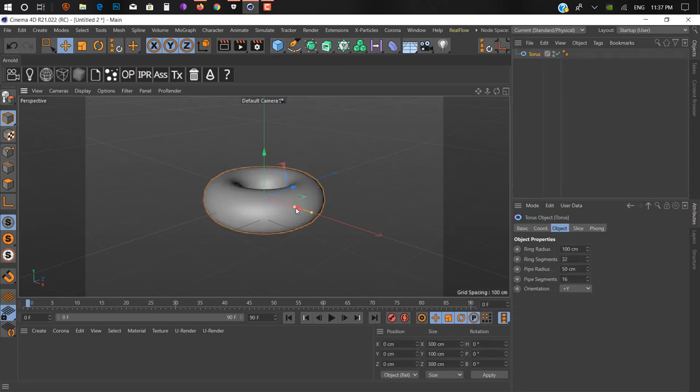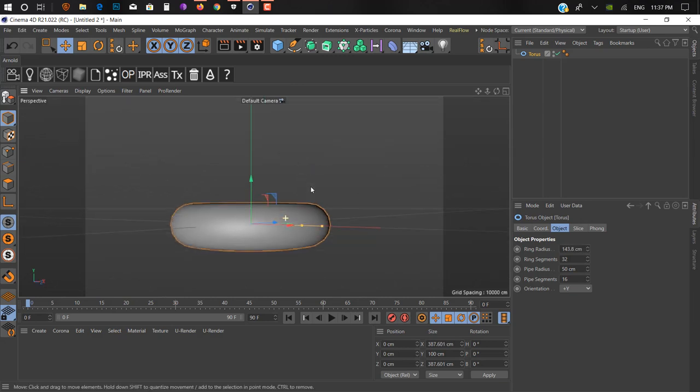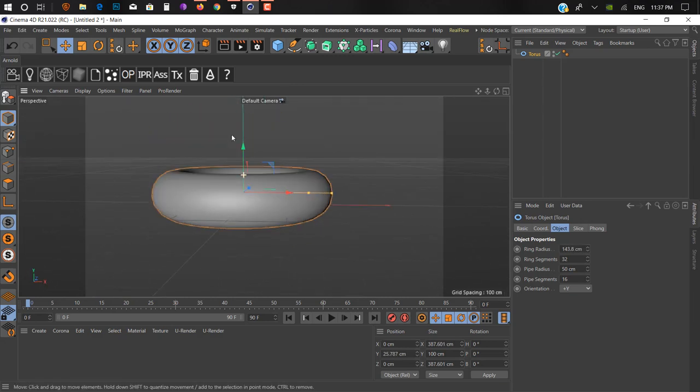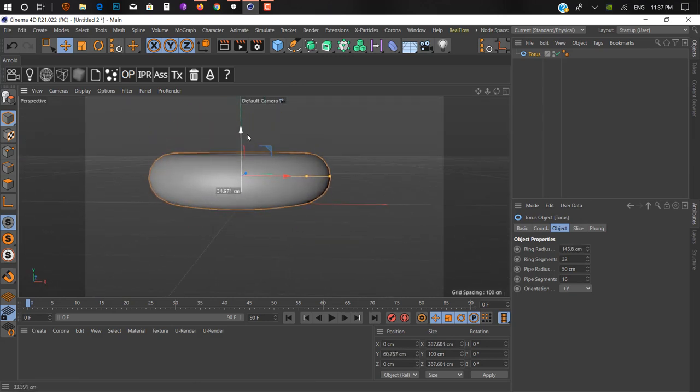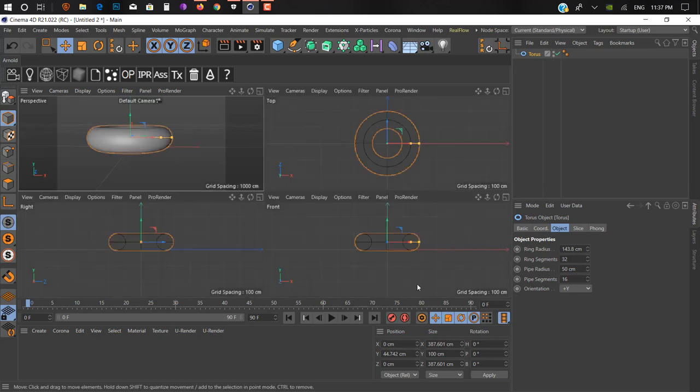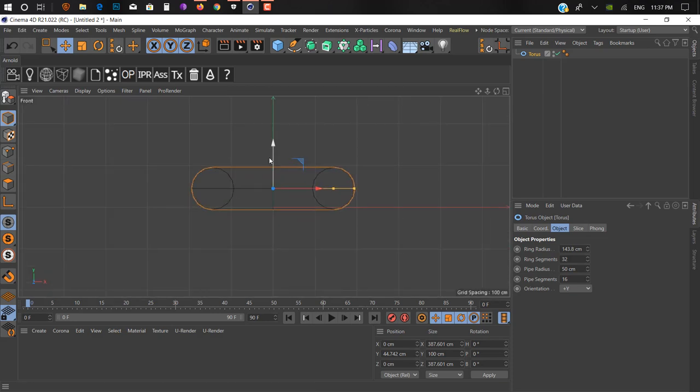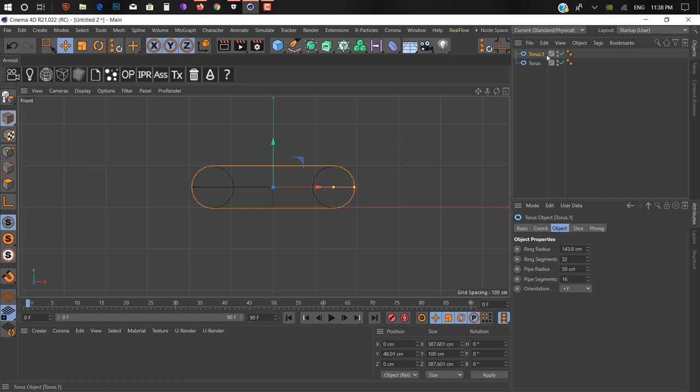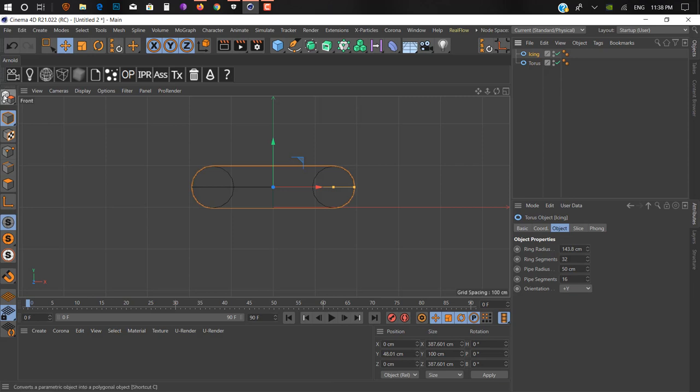First, create a torus and make it a bit bigger. Take it on floor level. Go to the right view and duplicate it - hold Control and press C. Here we have torus 1 and torus 2. We just rename it like ice, I don't know if ice is right or not.